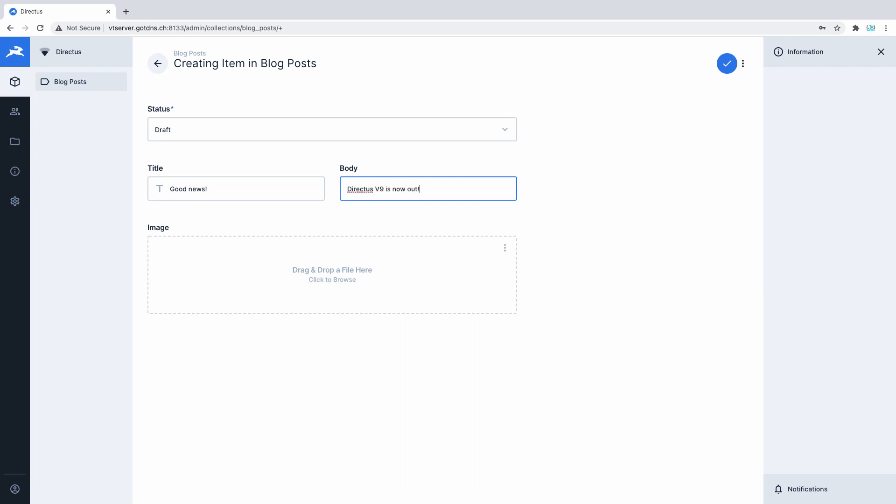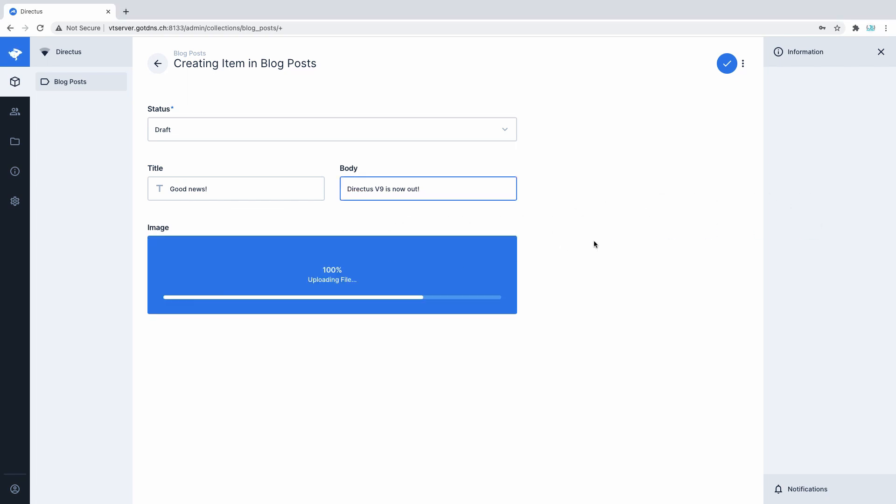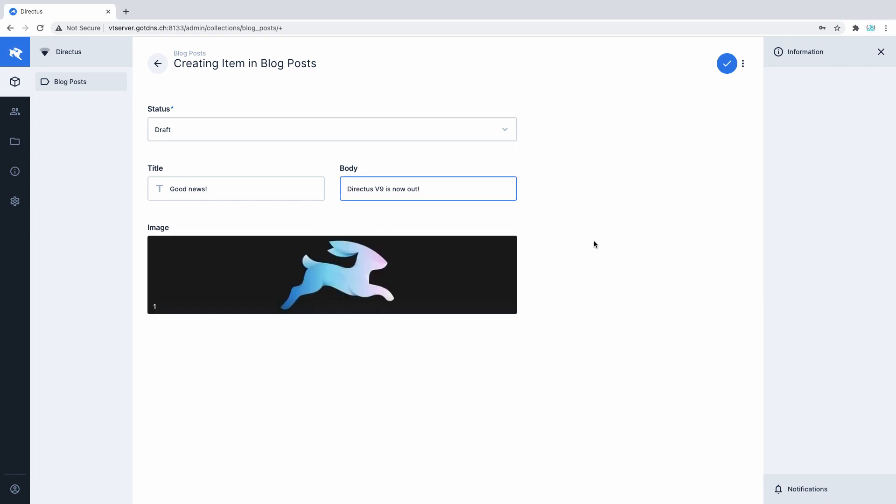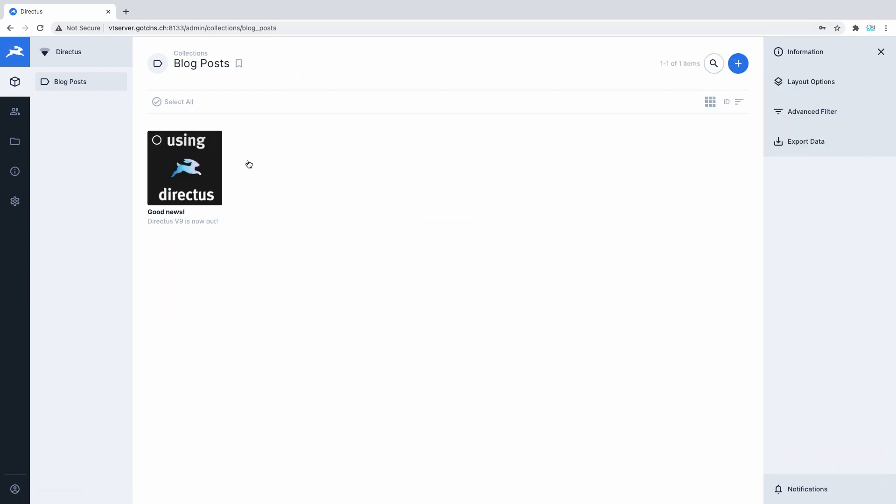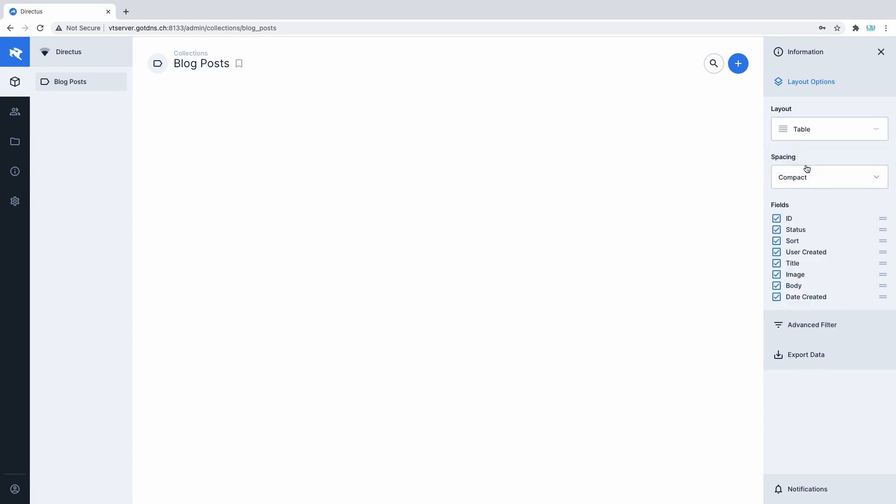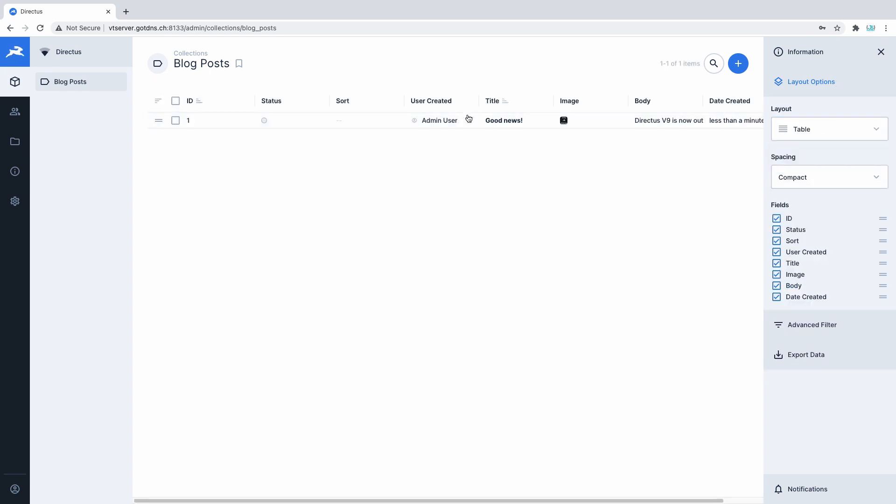More importantly, all the Directus stuff such as settings, provisions, preferences, permissions are all stored in a completely separate table from your content. This partitioned approach means that you can easily install Directus on top of an existing SQL database to get started.